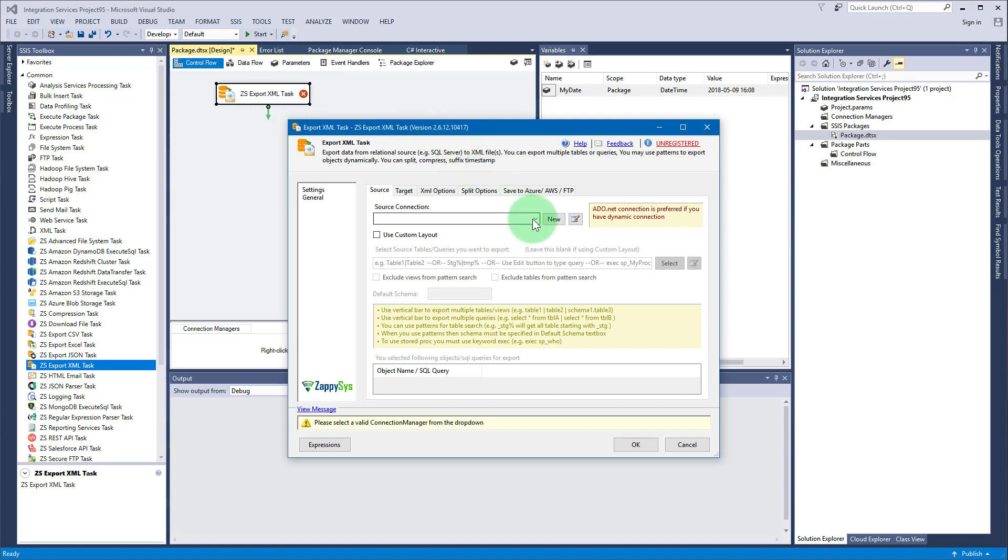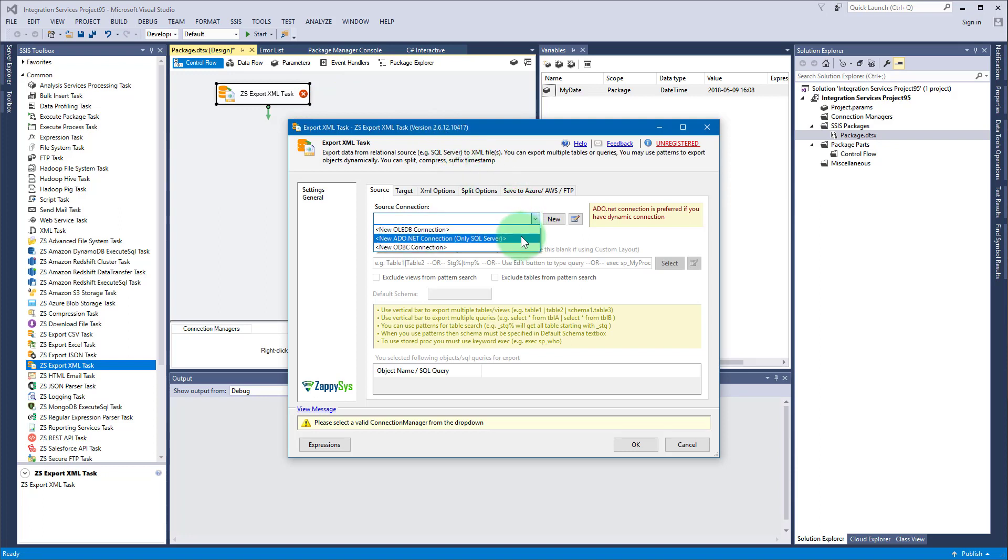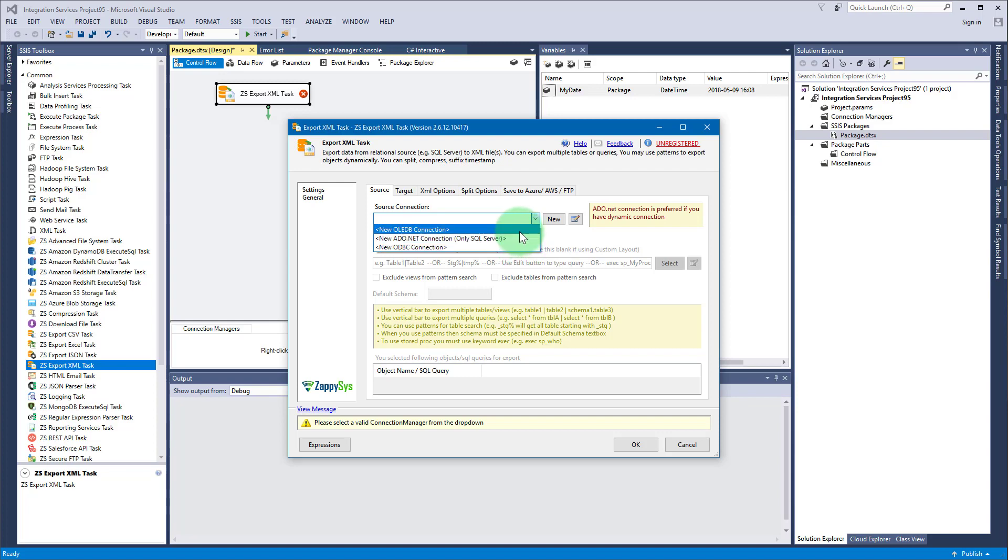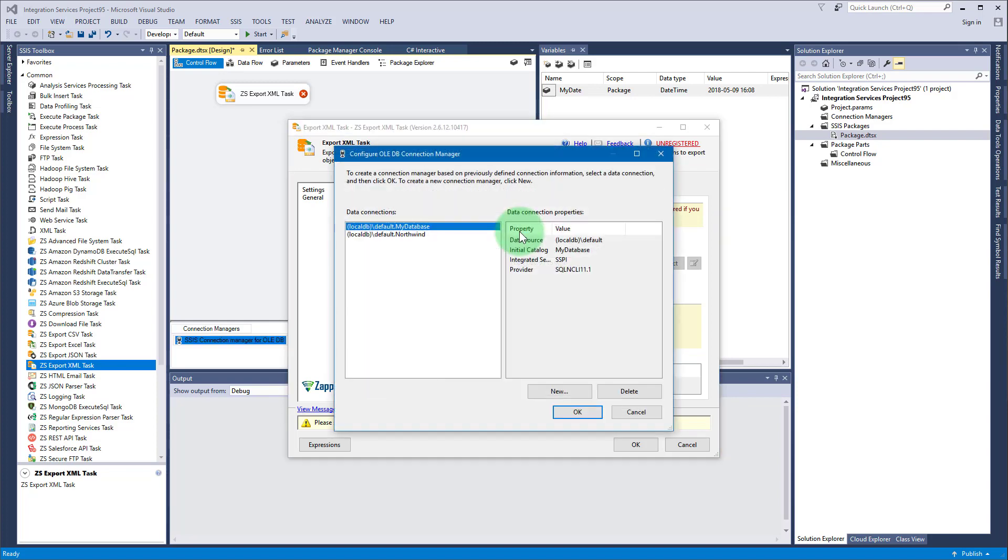Then double click on Export XML task for editing. First of all you will need to create a connection. Select either OLEDB, ADO.NET or ODBC type of connection. We will use OLEDB connection.